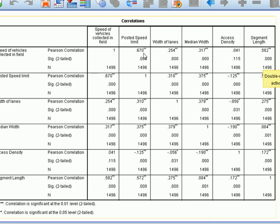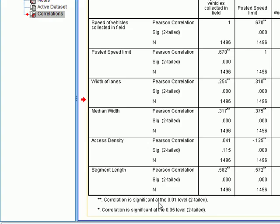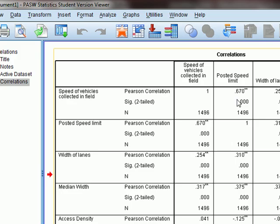The double asterisk shown here indicates that the correlation is significant at the 0.01 level. In the case of a single asterisk, it means the correlation is significant at the 0.05 level. Significant at 0.01 means we are 99% confident that the speeds of vehicles collected in the field and posted speed limit have a strong relationship. A single asterisk means we are 95% confident about those results.